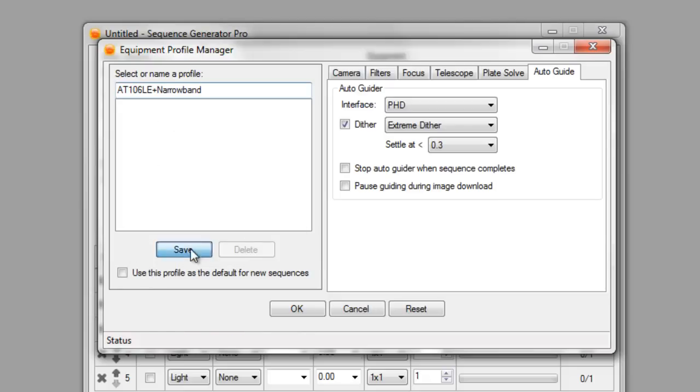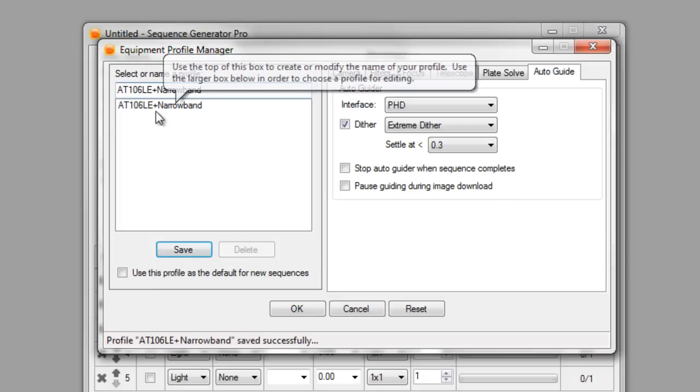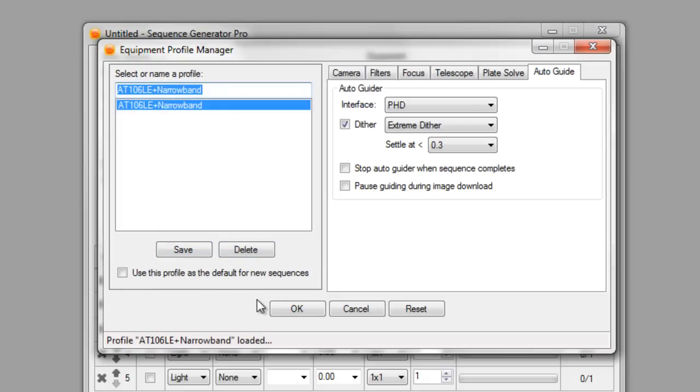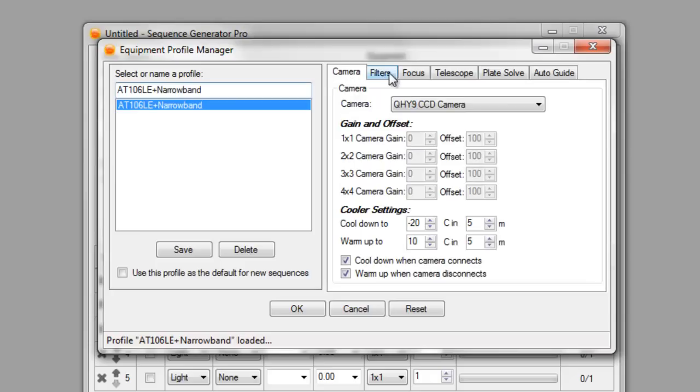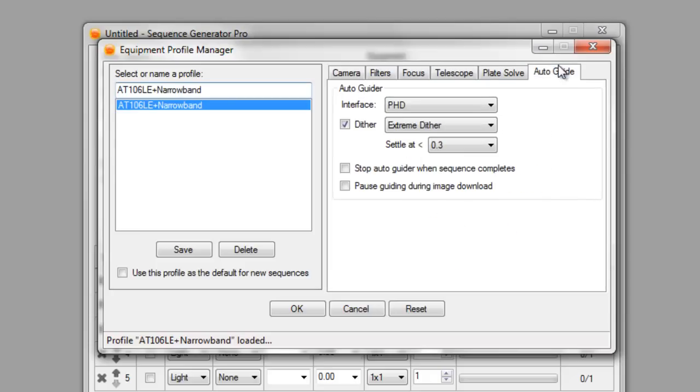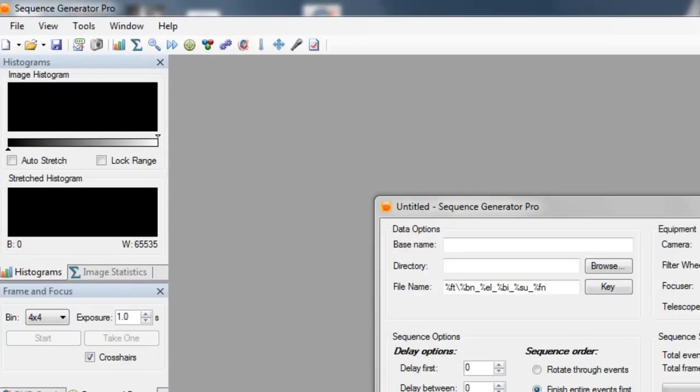So I'm going to go ahead and save this sequence here, or sorry, this profile. That has our camera, the filters, focus our telescope, and the auto guide are all set up.